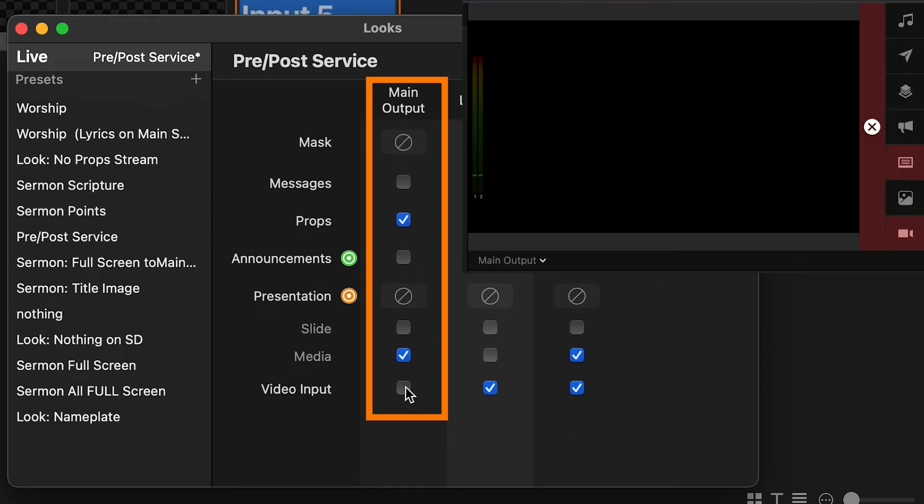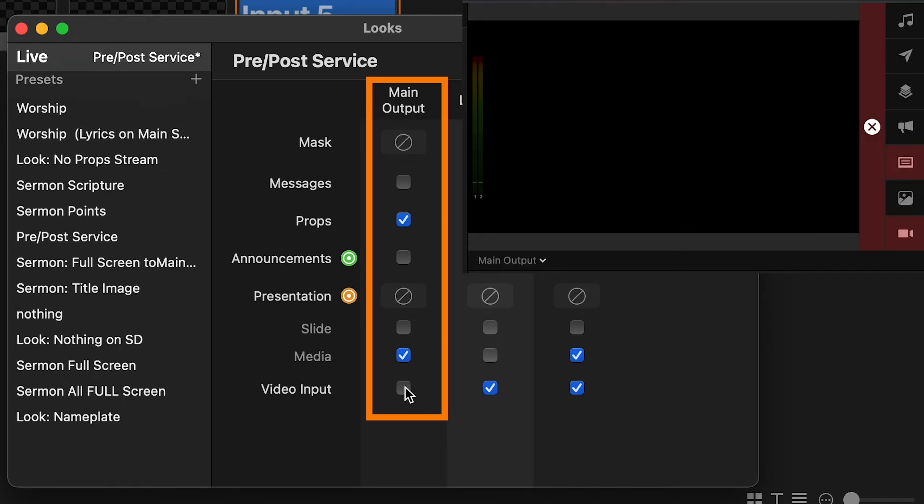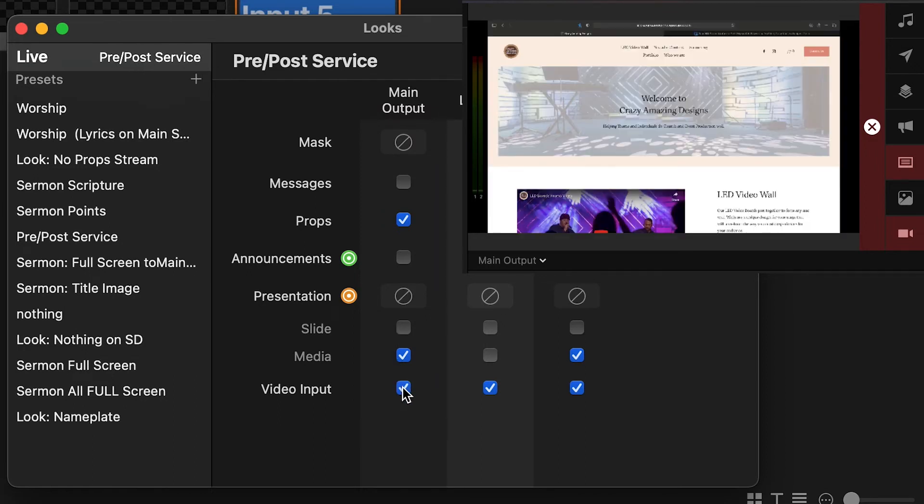As you can see here, I have a web browser showing in my output window of ProPresenter 7 coming from my other machine. The input is coming from this second machine where it can be interacted with.